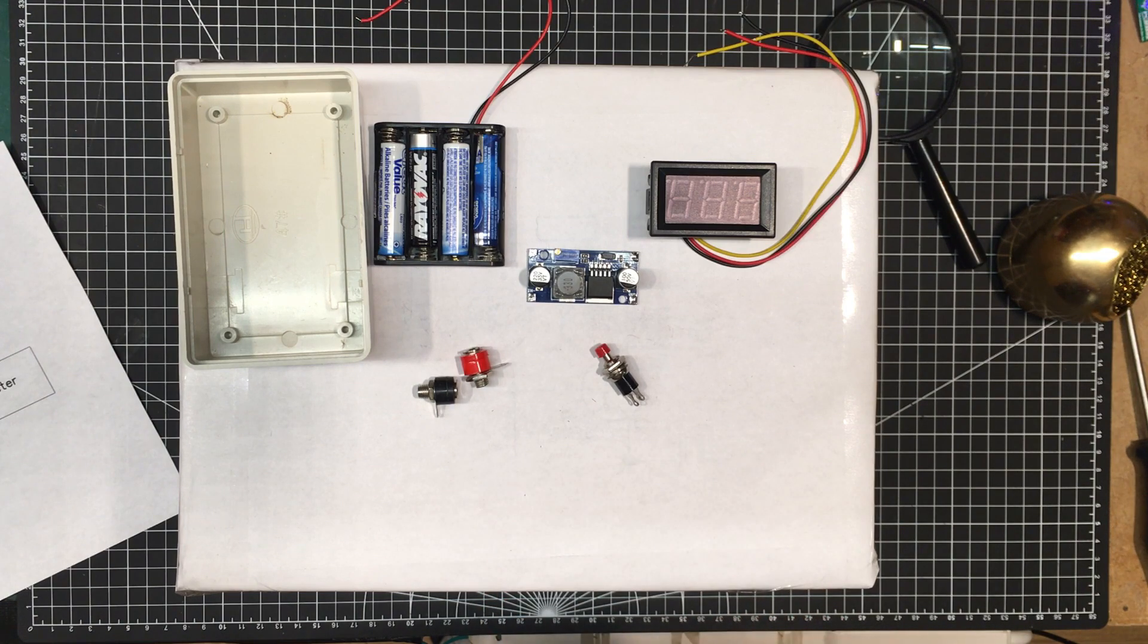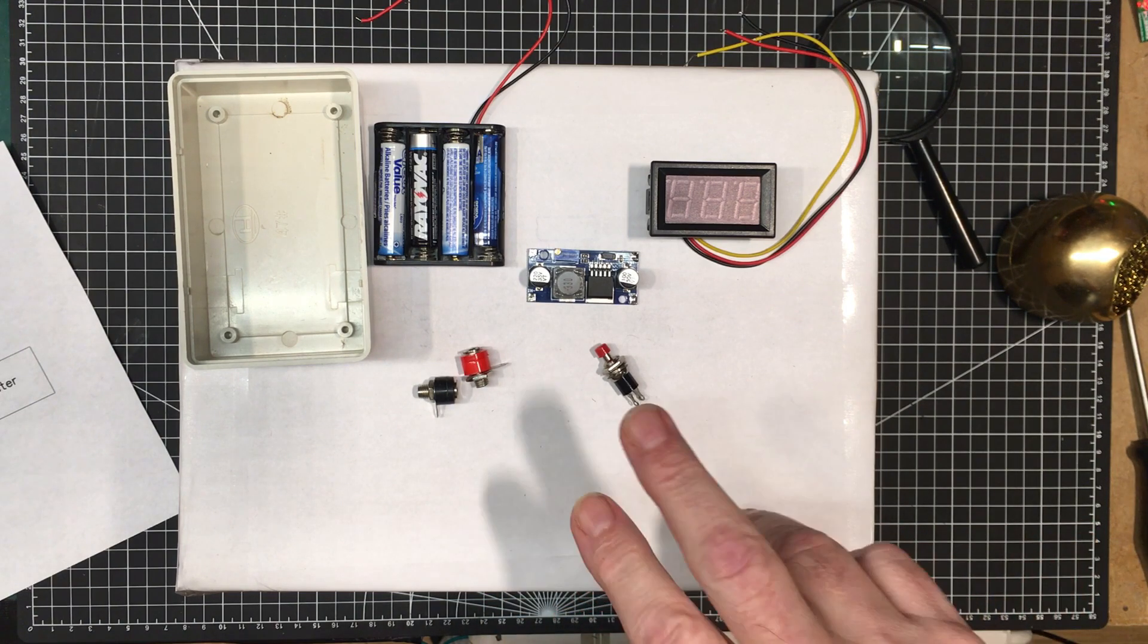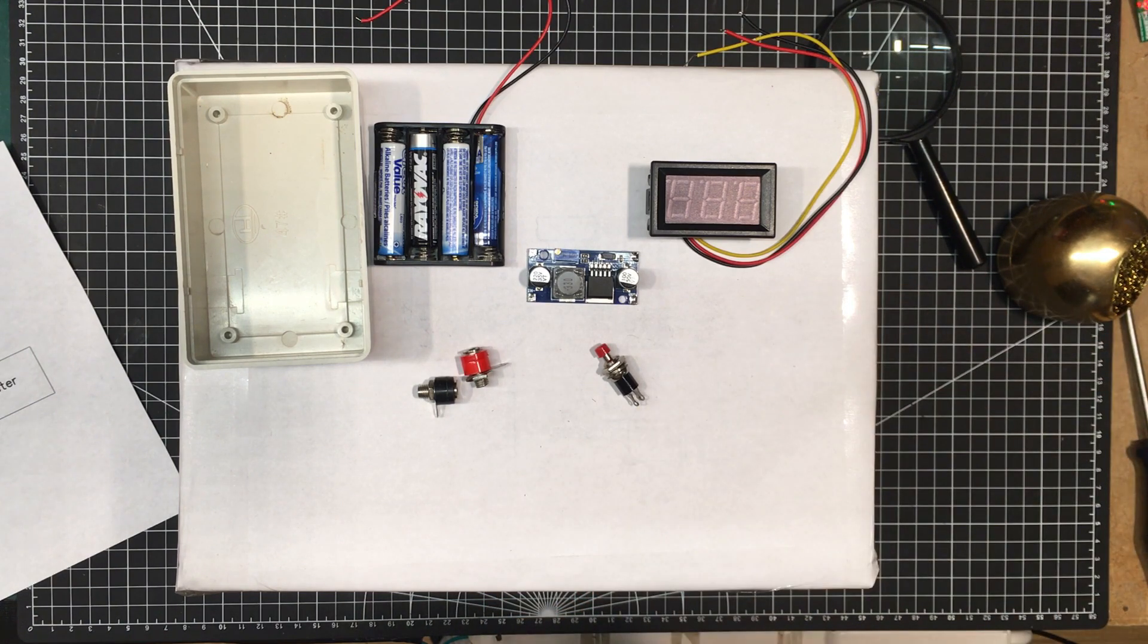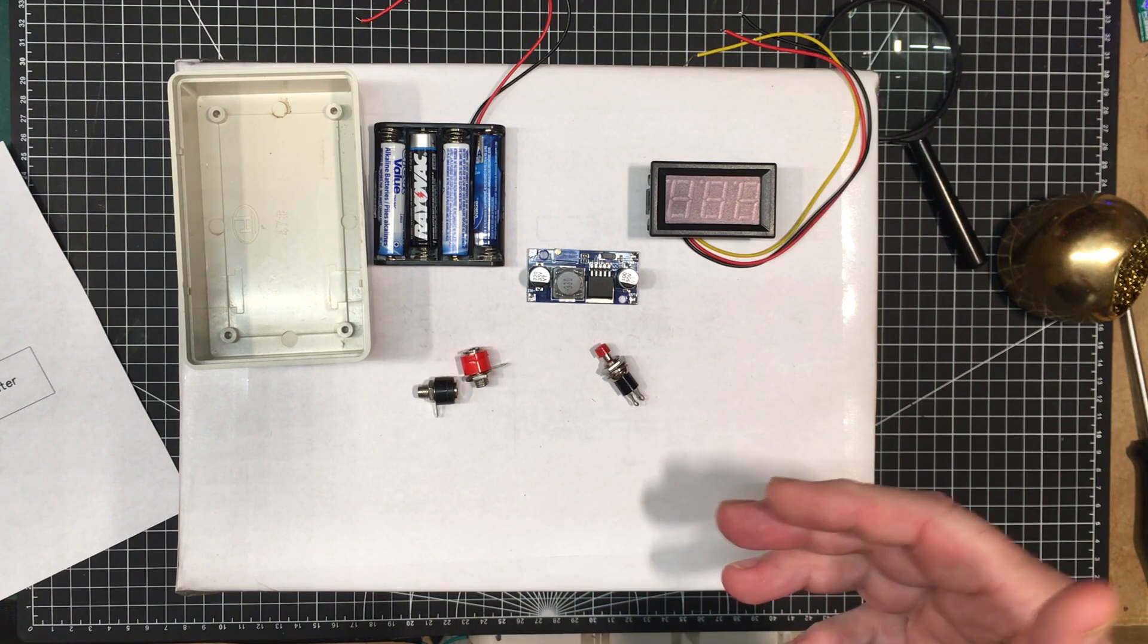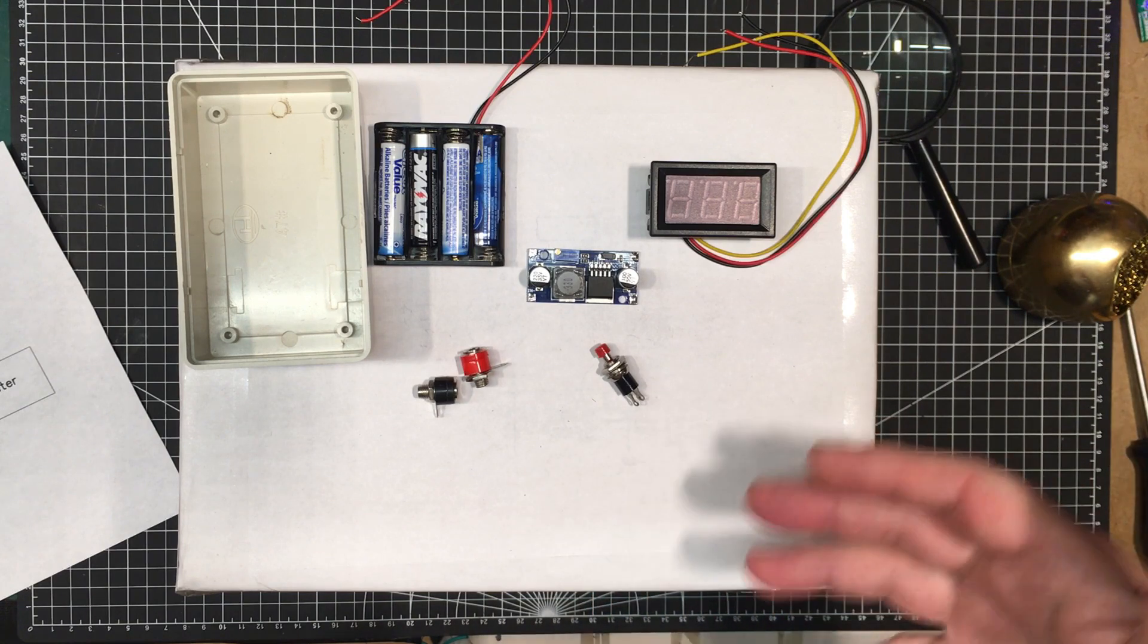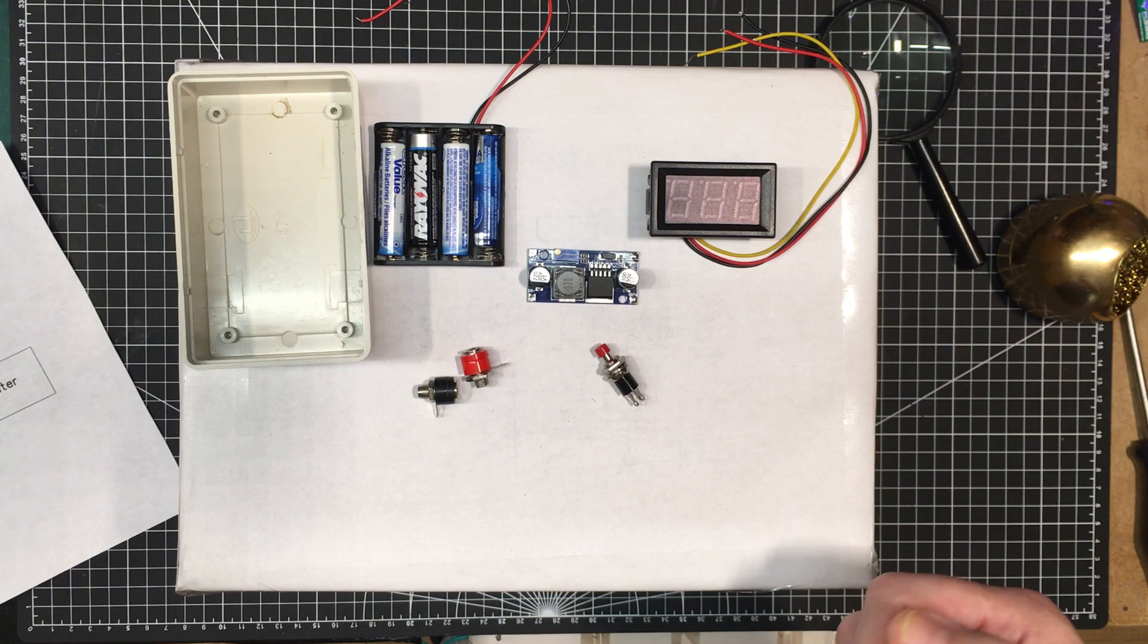And once you connect the device to it, whether it's a zener backwards or a regular LED or diode around forwards, it'll tell you what the forward voltage is on it or the reverse voltage as the case may be.